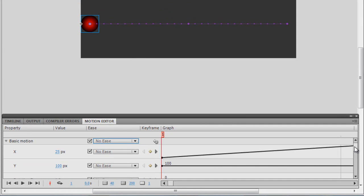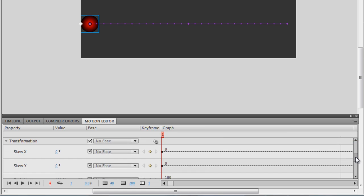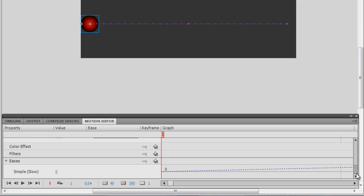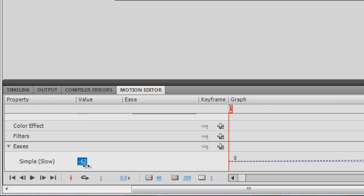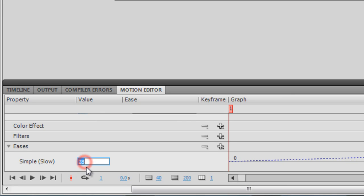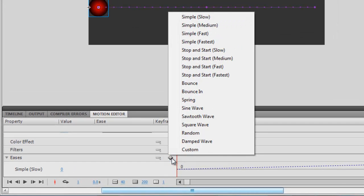I'm going to change that. I'll scroll down to the bottom where it says 'Eases', and just below that it says 'Simple Slow' with a value of zero. The possible values range from plus 100 to minus 100. I'm going to leave it at zero for now, but I'm going to hit the plus button to add a new ease.